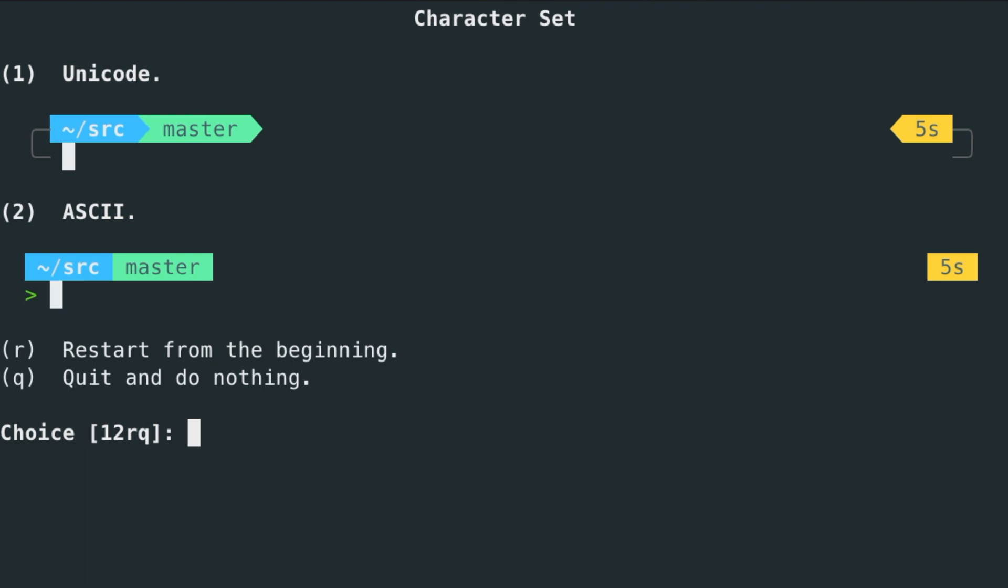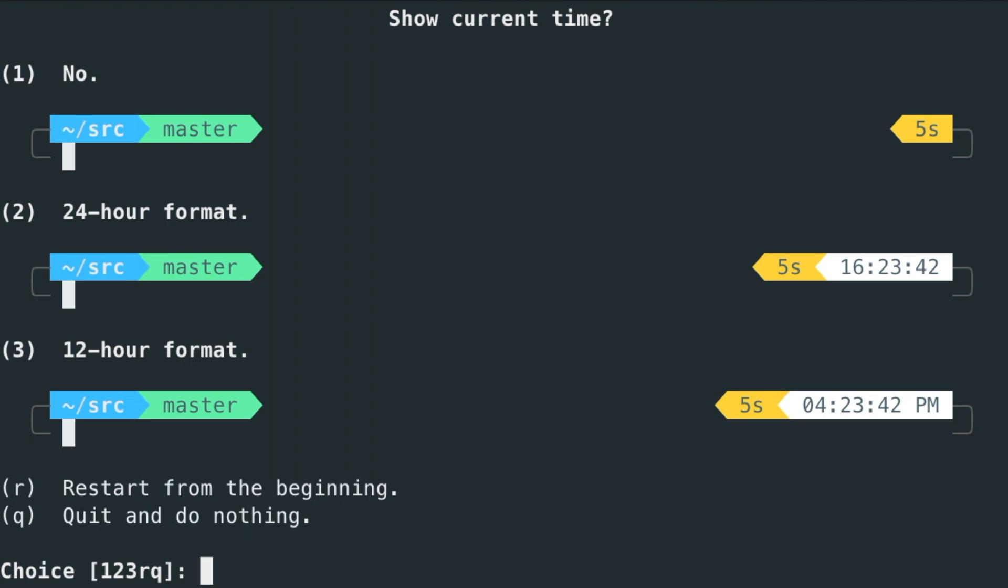The character set, how would you like to have it? I like the Unicode, so let's say one. Show current time, which version do you like? And this is all whatever you like. Don't do what I'm doing right now because these are my preferences, but do whatever you want to do.